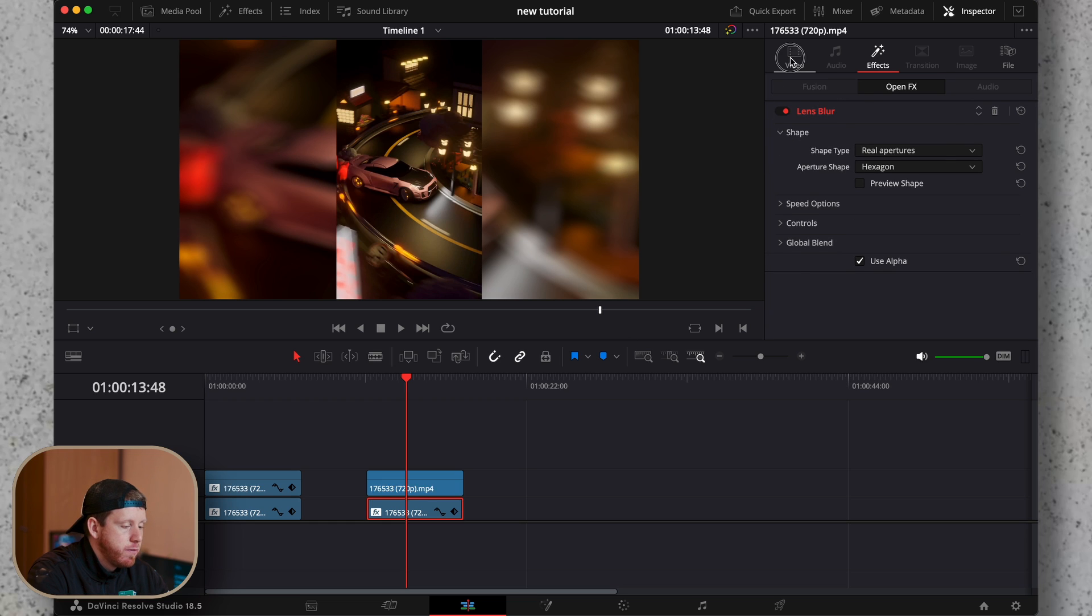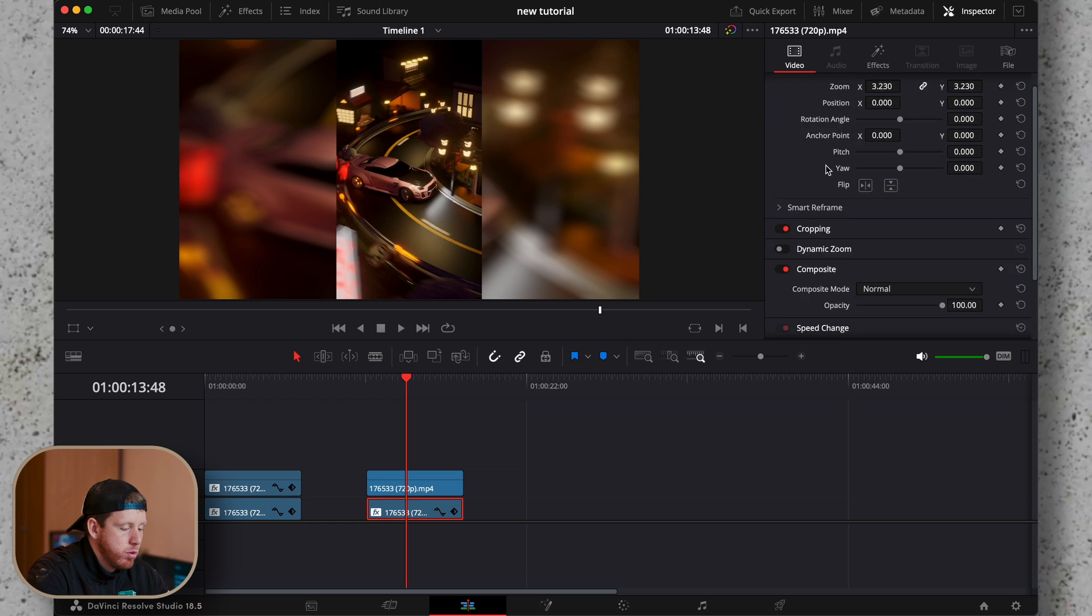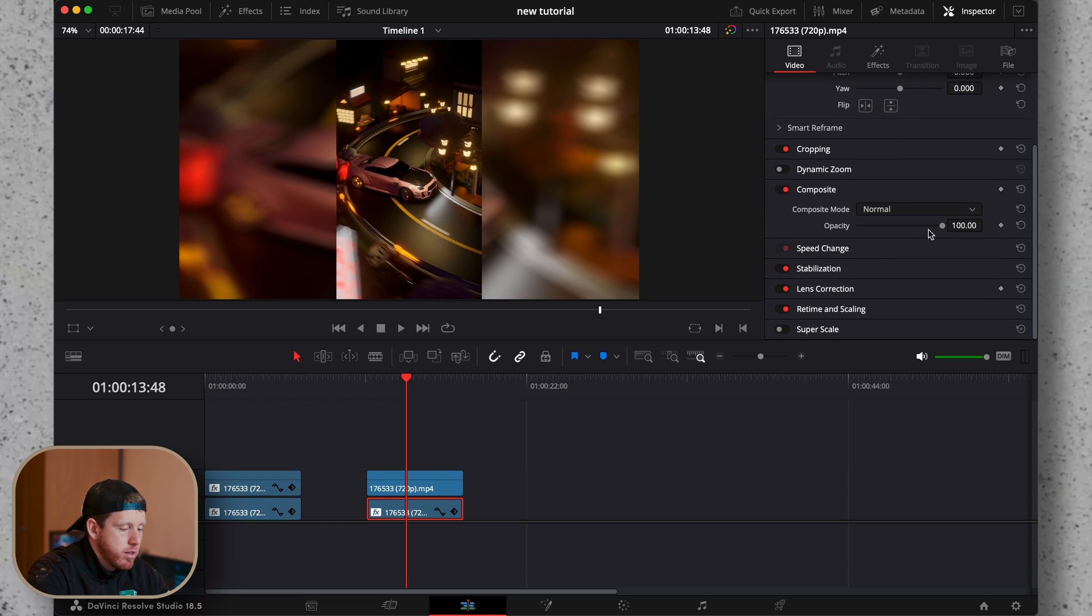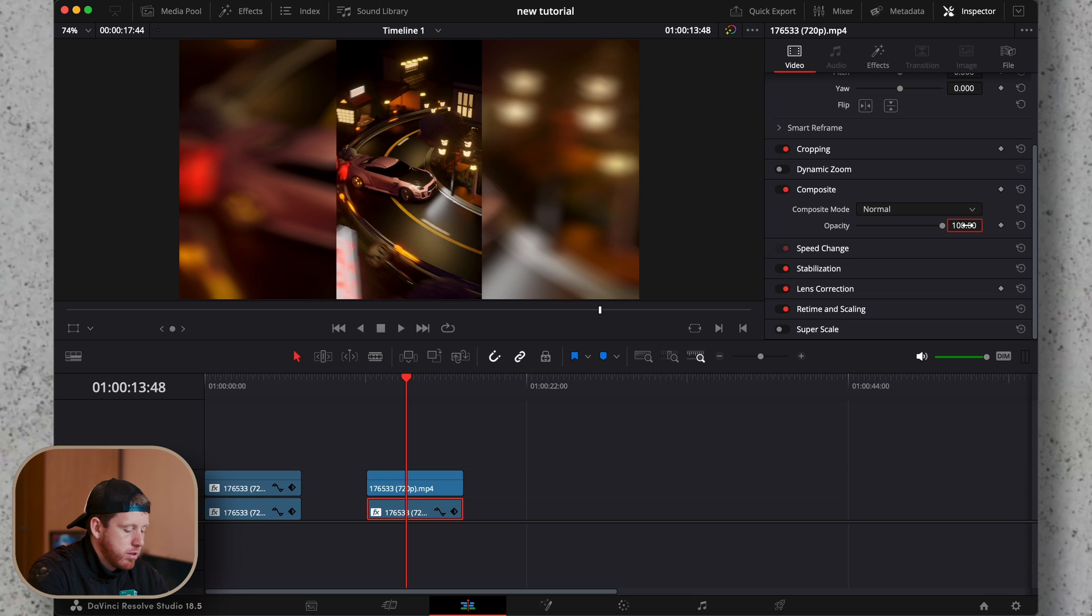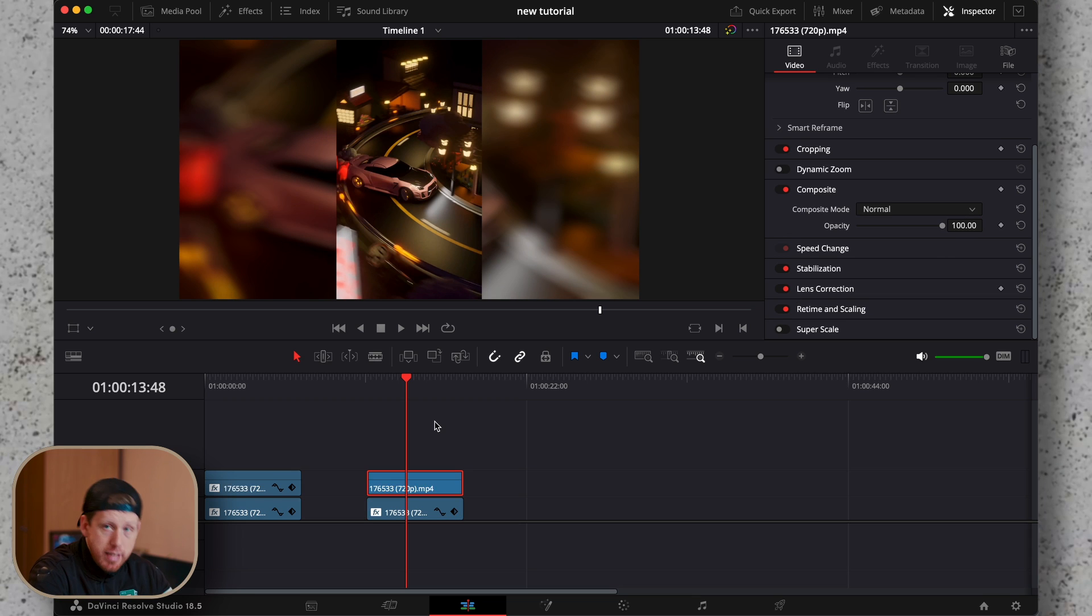You can also go to the video control and switch the opacity to around 90.